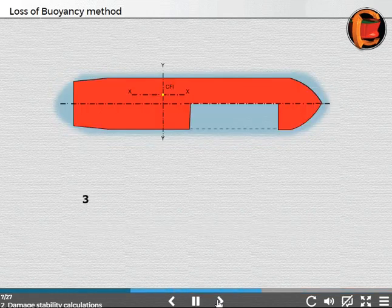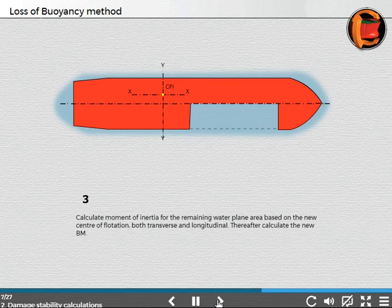Step 3: Calculate the moment of inertia for the remaining waterline area based on the new center of flotation, with both transverse and longitudinal components. Thereafter, calculate the new BM.